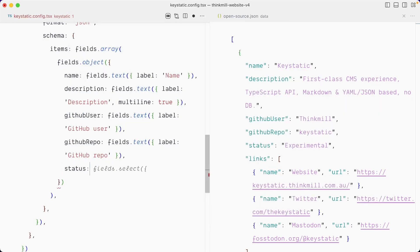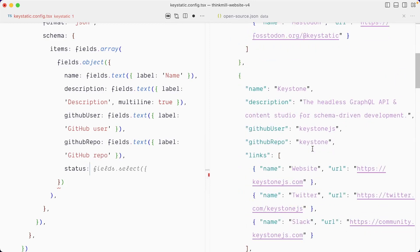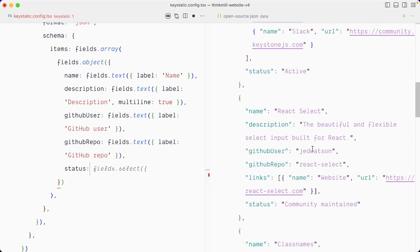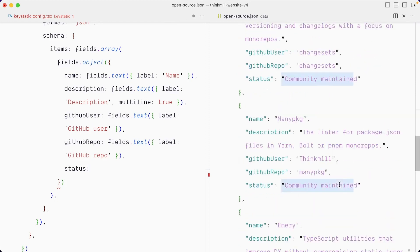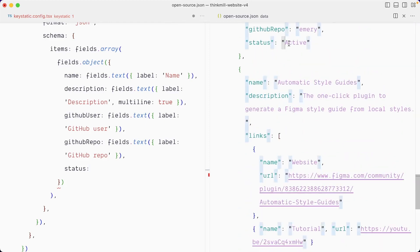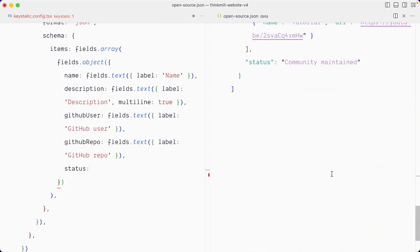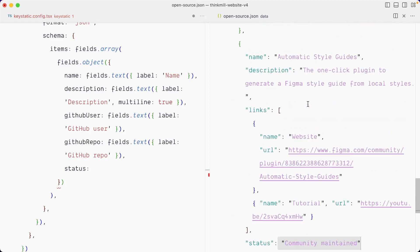Status. So here, indeed, we could use a field that select. You can see there's experimental. What else do we have? Community maintained, active. So it looks like there's three. There might be more, but let's go with a select field here with these three possible values.